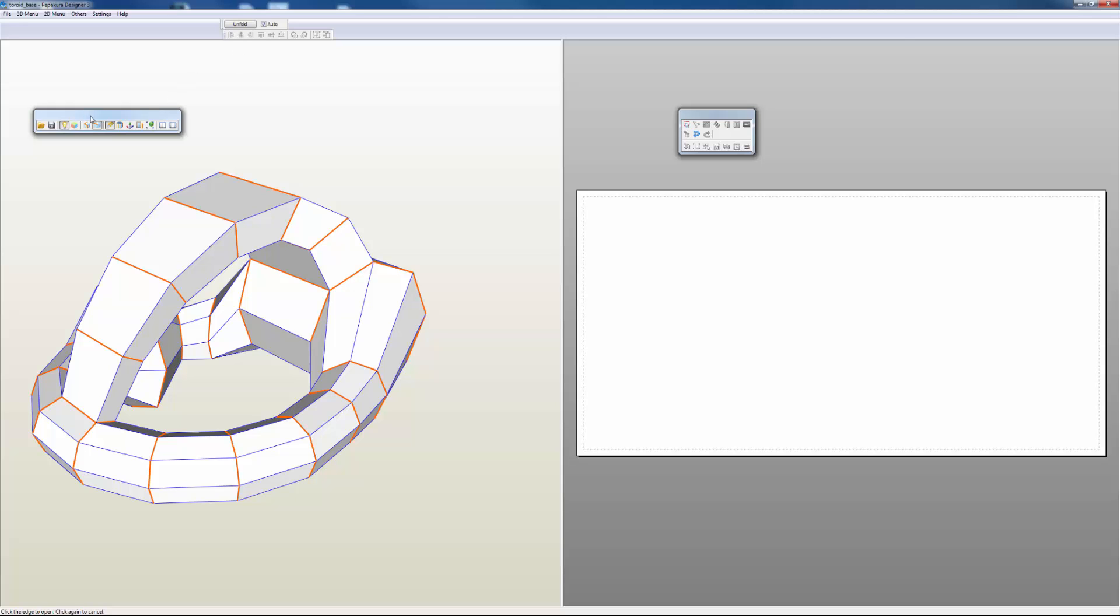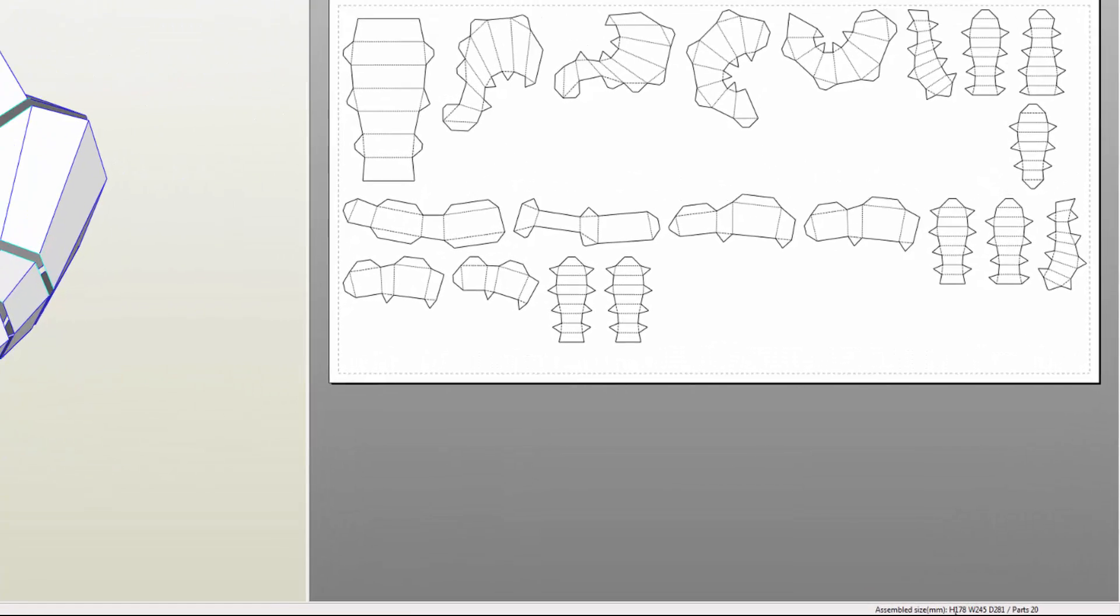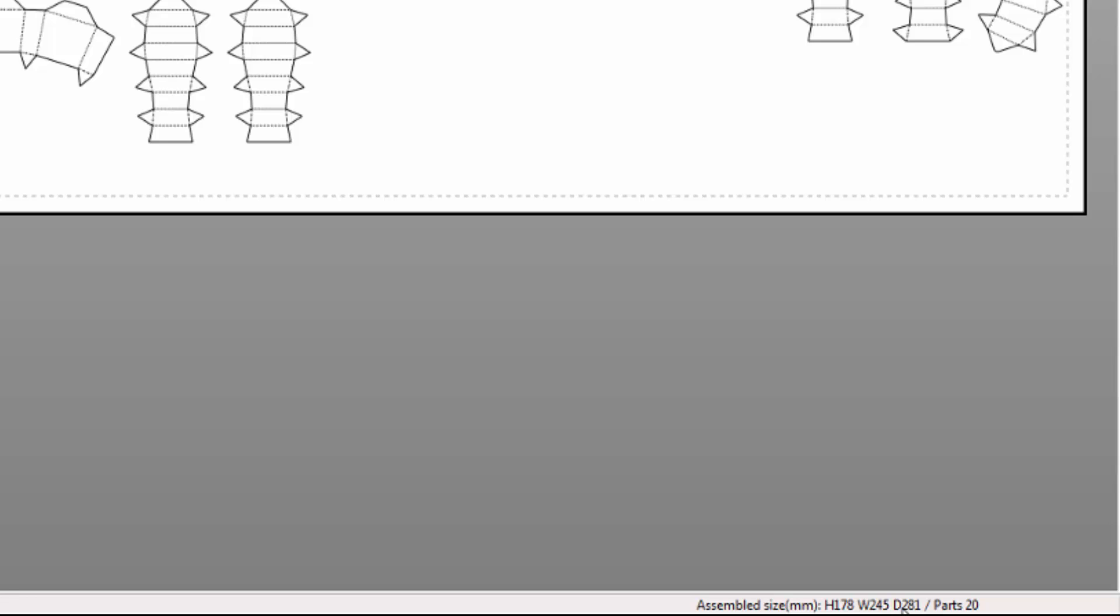Now I want to come up here and dock this menu back because I'm not using it, and I'm going to unfold my development. You'll note here that it comes out into 20 parts, and I have my size here - height, width, and depth. My depth is my largest dimension at 281 millimeters.